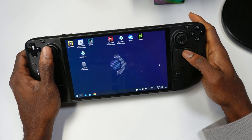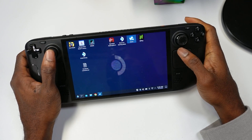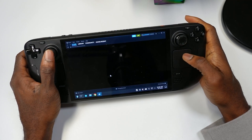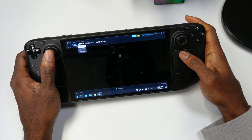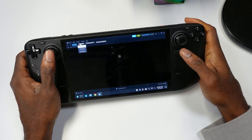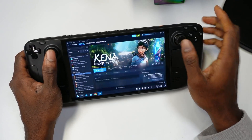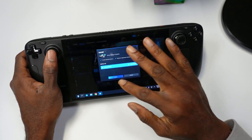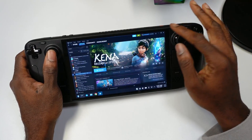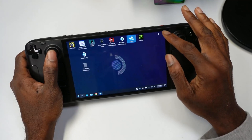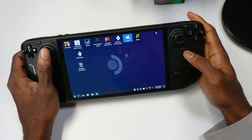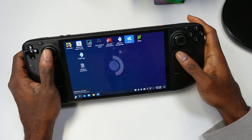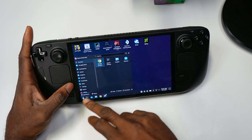With that being said, let's get started. Here we are — we're going to open up Steam and try to download a game. Let's pick a game like Kena: Bridge of Spirits. We're going to install it to our Steam Deck. Next you're going to want to go to Settings.